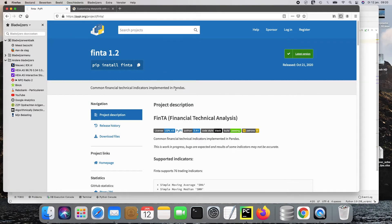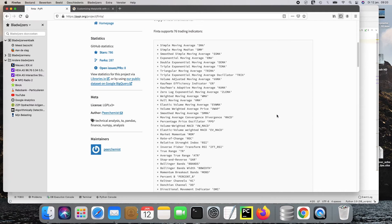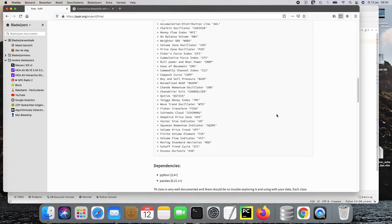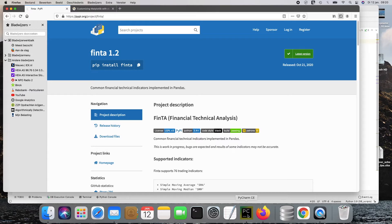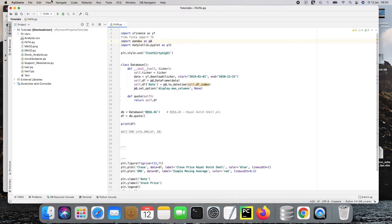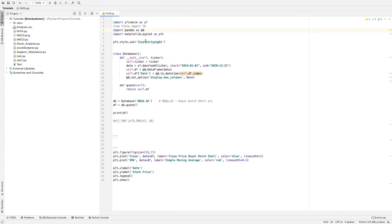Here we have the documentation — I will put a link to this in the description below. In this tutorial I also show you how you can work with it. Furthermore, we're going to need pandas and matplotlib: import matplotlib.pyplot as plt. The style.use I will explain later on.